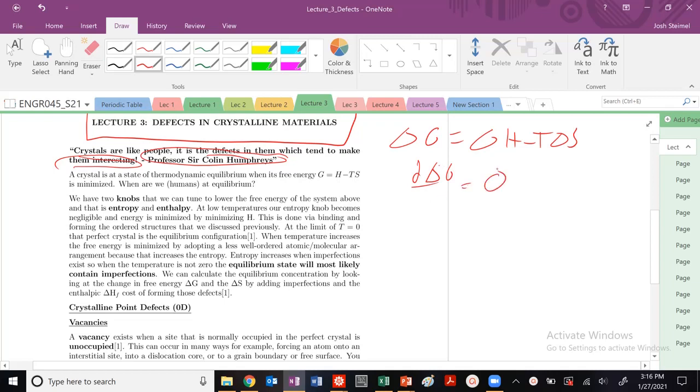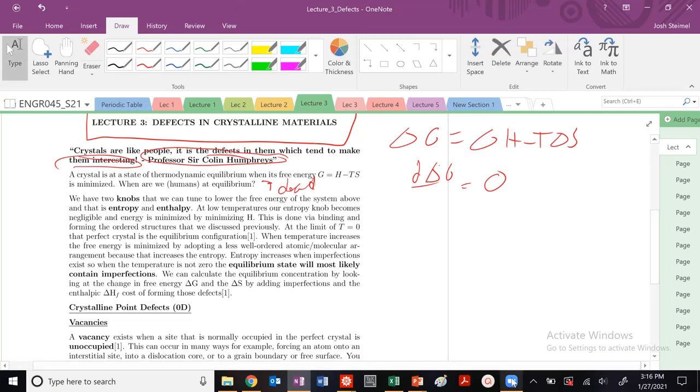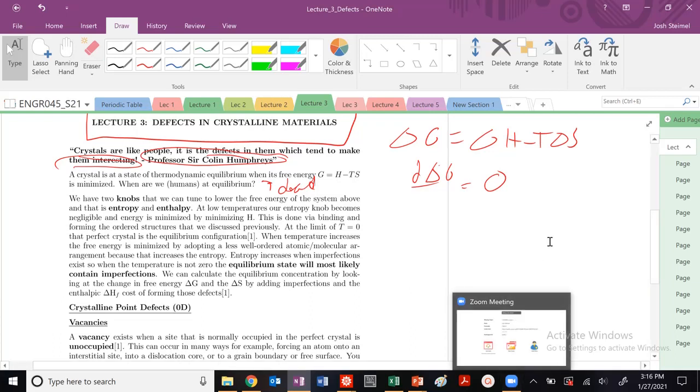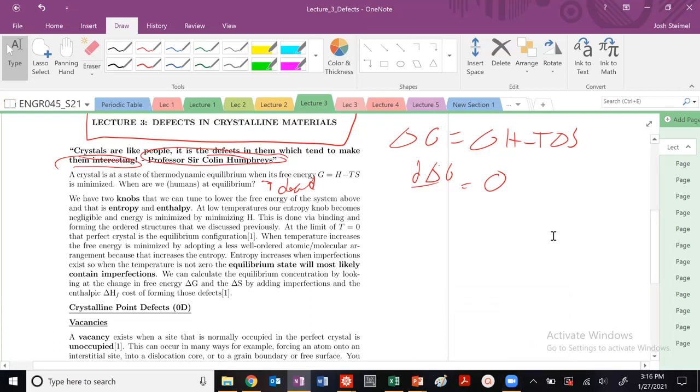So when are we humans in equilibrium? Unfortunately, that only happens when we are dead. So that's not good. We want to make sure that we don't do that. Let's stay out of equilibrium. We are non-equilibrium entities.